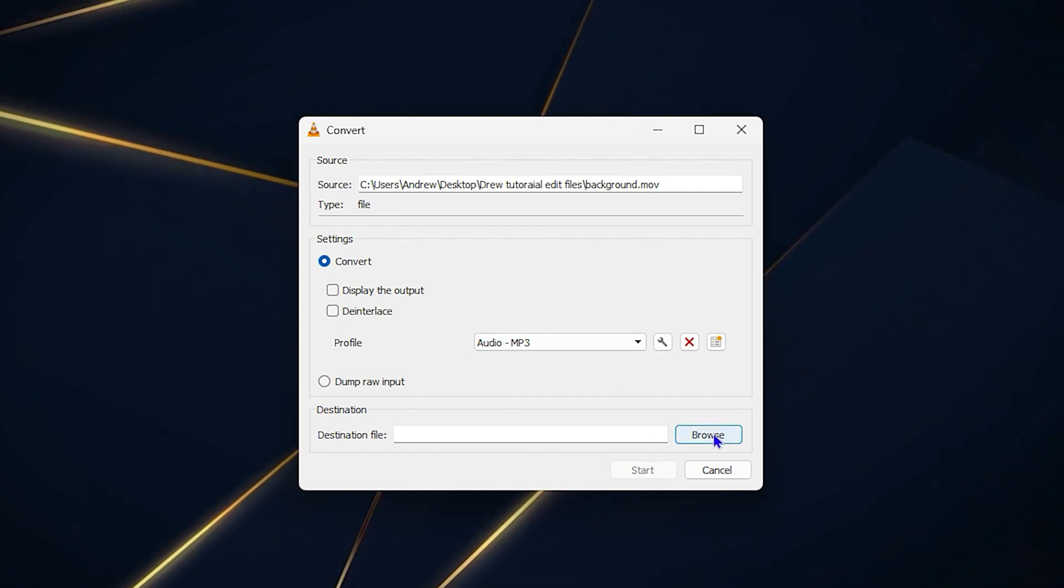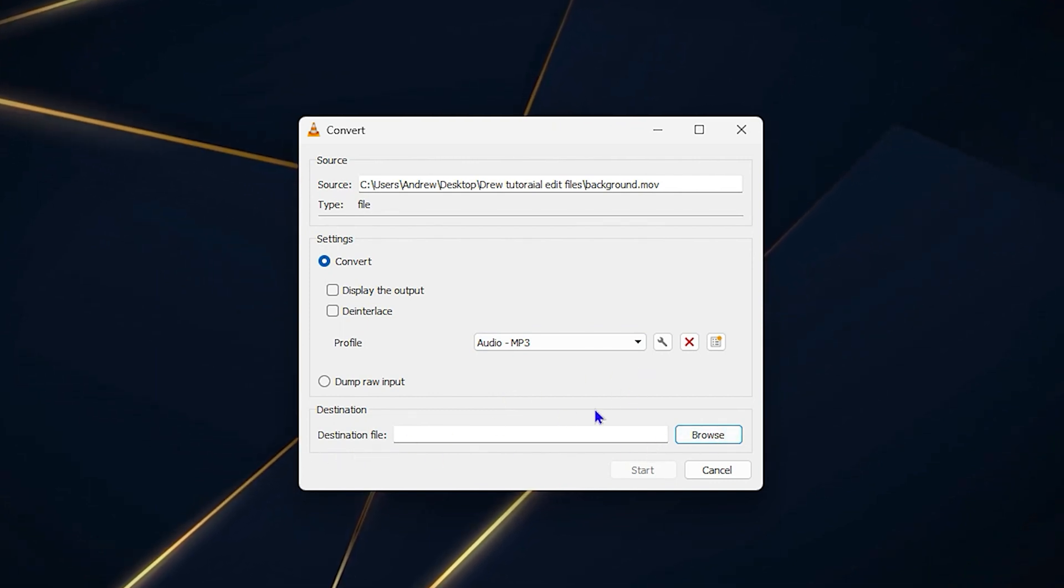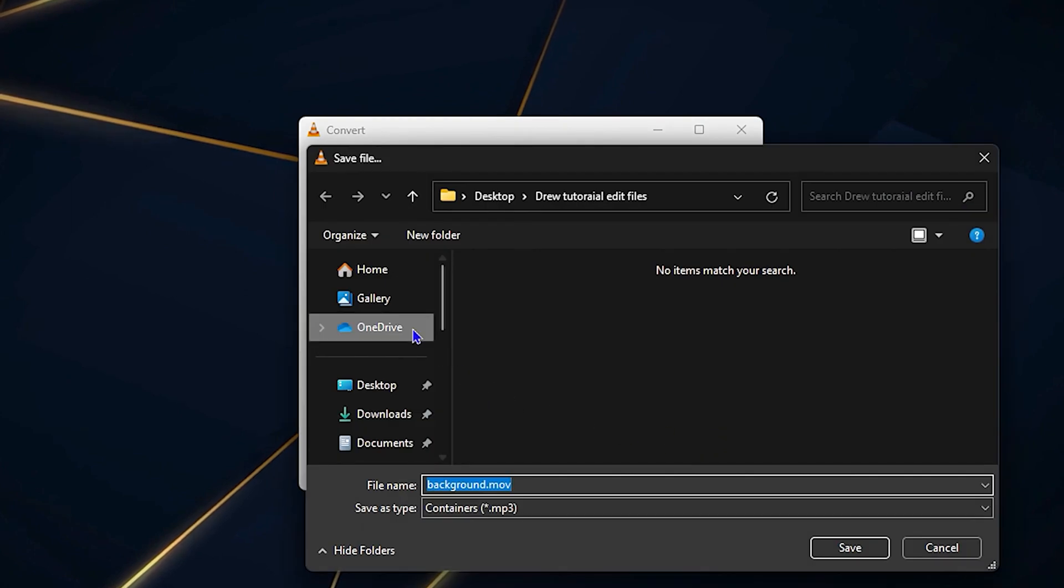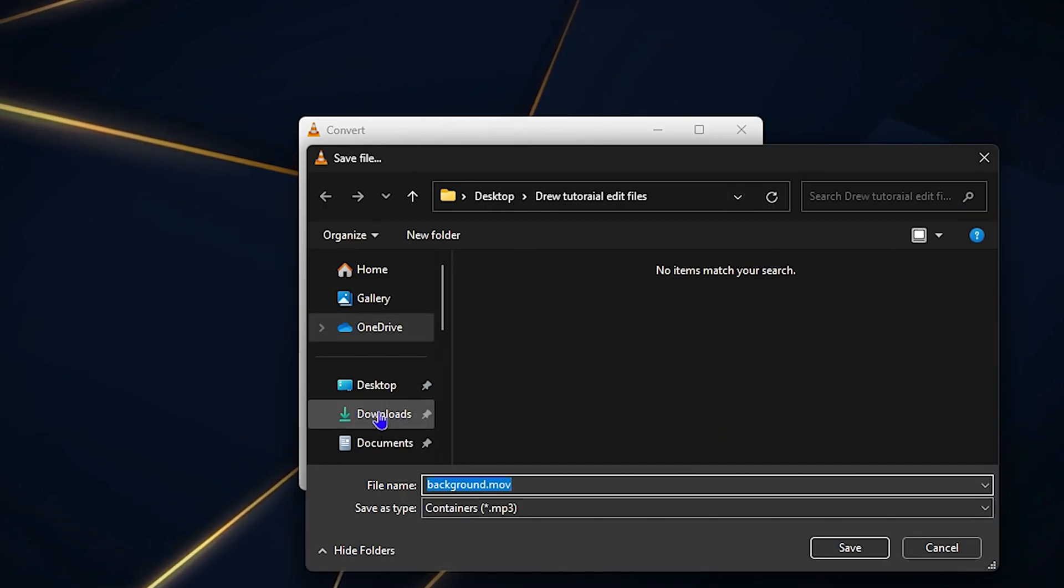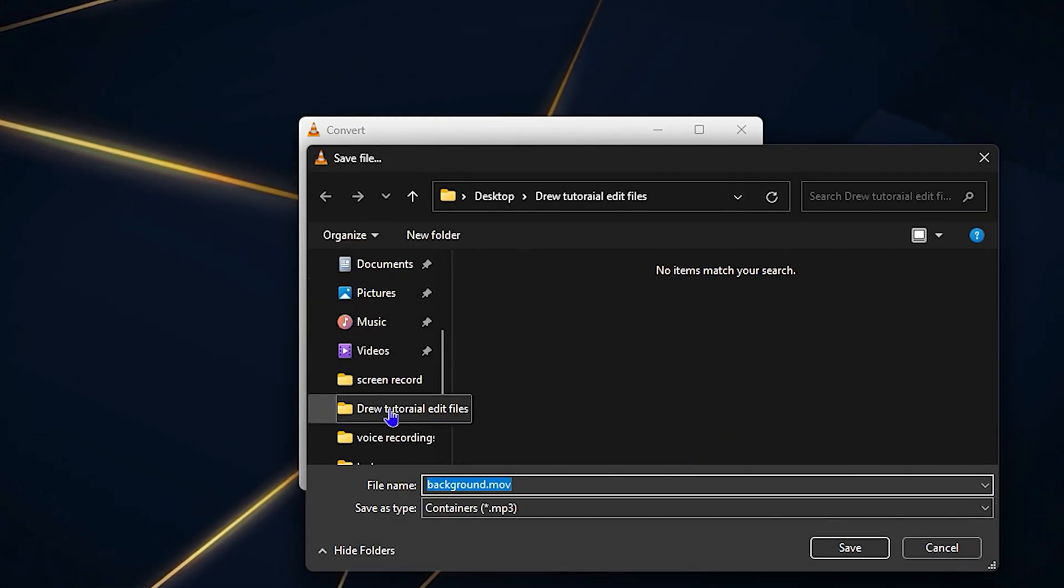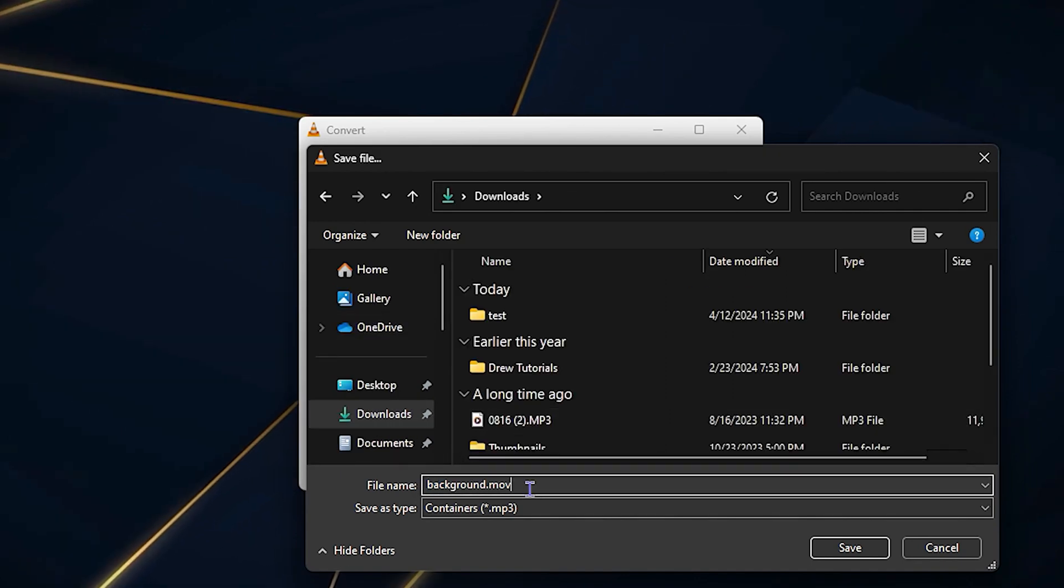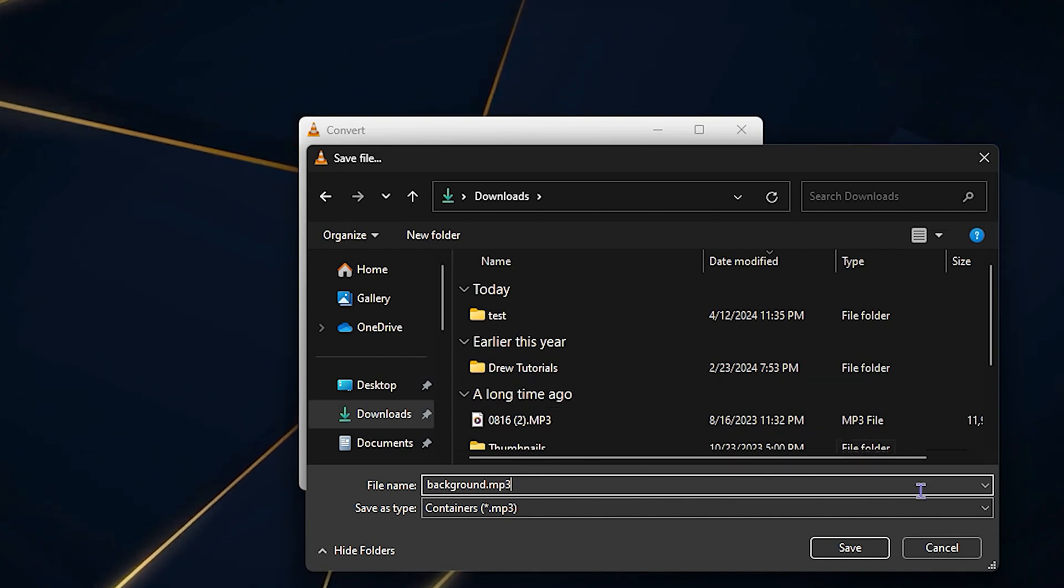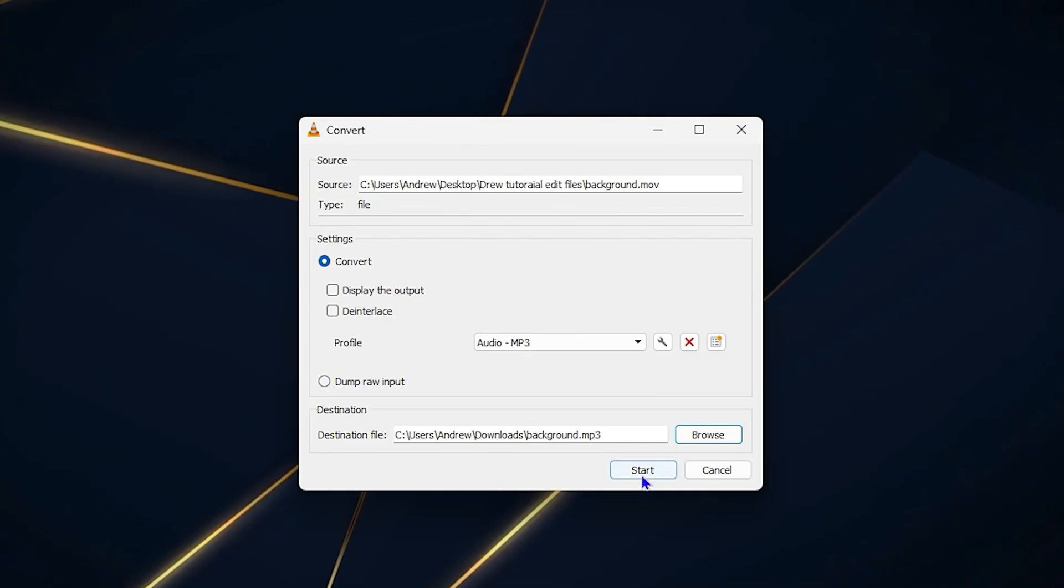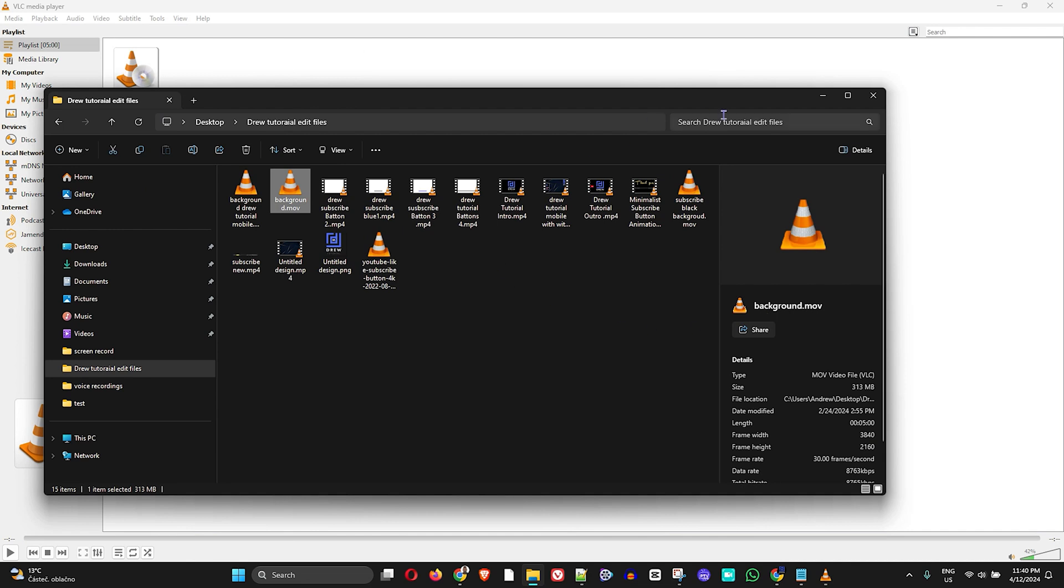From there you can select the destination file path. Click Browse and select your Downloads or Audio folder, wherever you choose. Change the extension from MOV to MP3, then click Save and then Start.